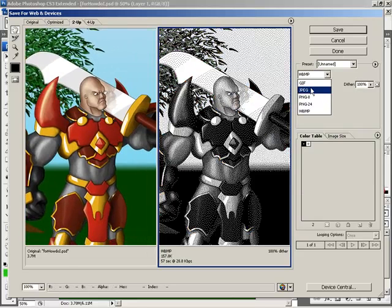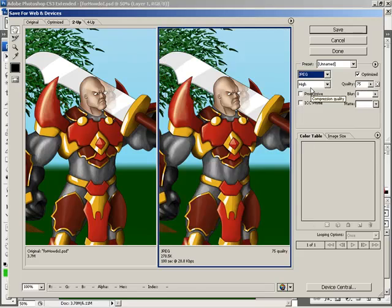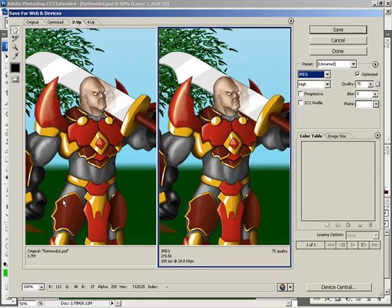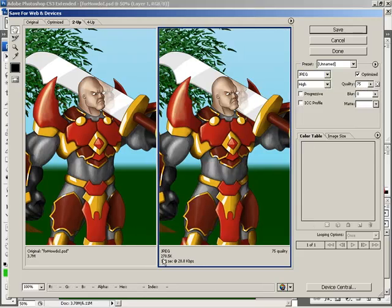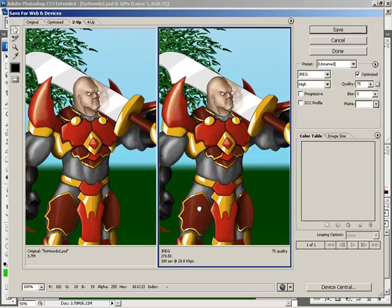Usually, for pictures or images, I would select a JPEG and I would adjust the quality. Down here, you'll see that my original is 3.7 megabytes, which is a huge file, and by just switching it over to a JPEG, it'll give me 278.5 kilobytes. So, quite a big difference in file size there.